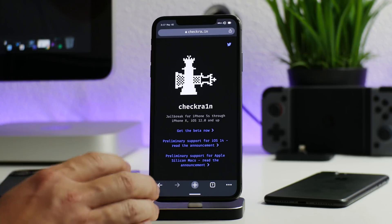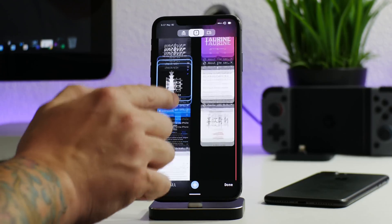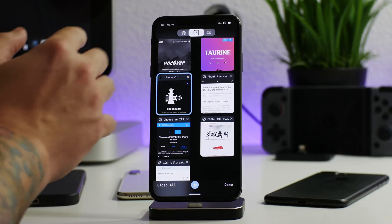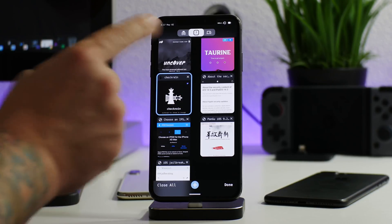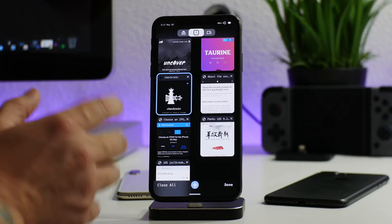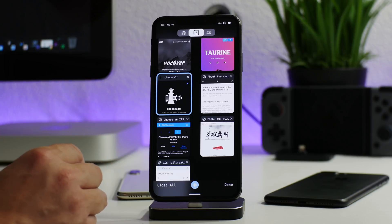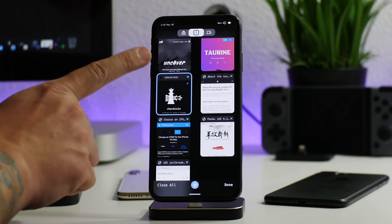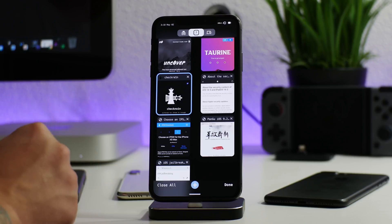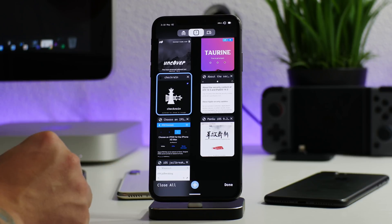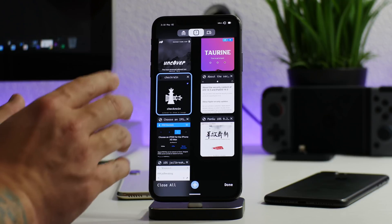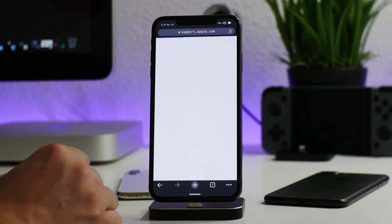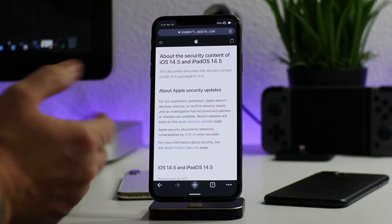So those are all the current jailbreaks: unc0ver and Taurine for all devices on iOS 14.0 through 14.3, and checkra1n for A11 chip and older devices up to the latest 14.5. As a disclaimer, checkra1n does work on the 14.6 beta, but there's no need to do that.